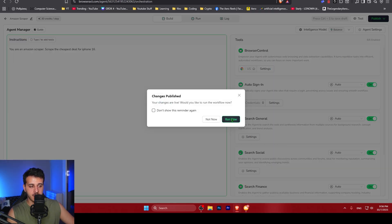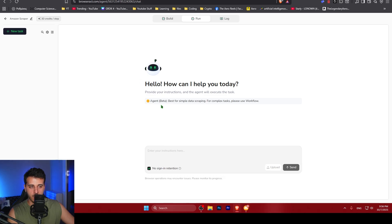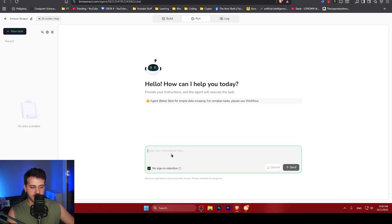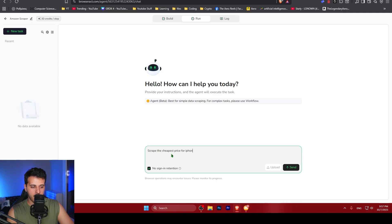After that, you go to options, you can instantly run the agent. Click right now. By specifying the agent, you've got a chat interface. I'm going to ask the agent to do a very specific thing: scrape the cheapest price for iPhone 16.